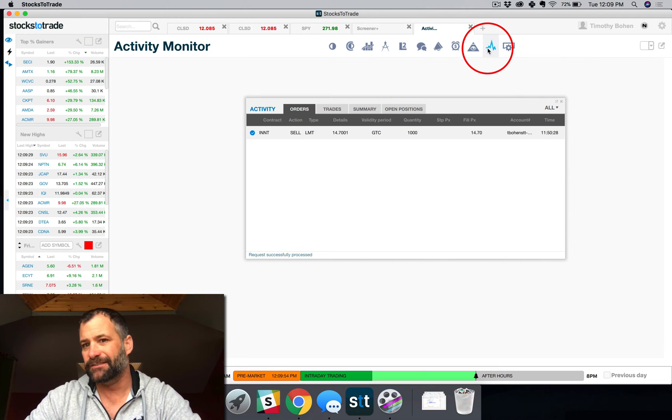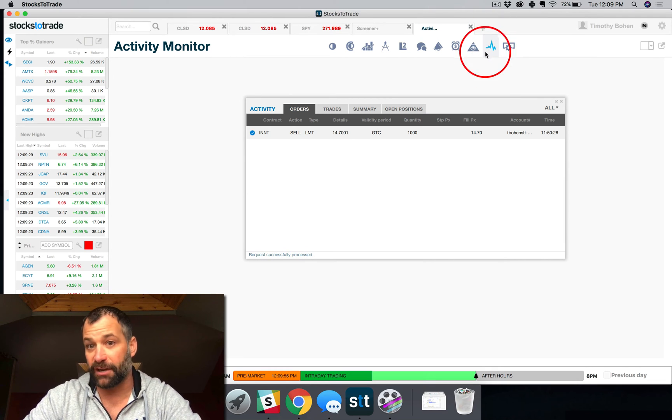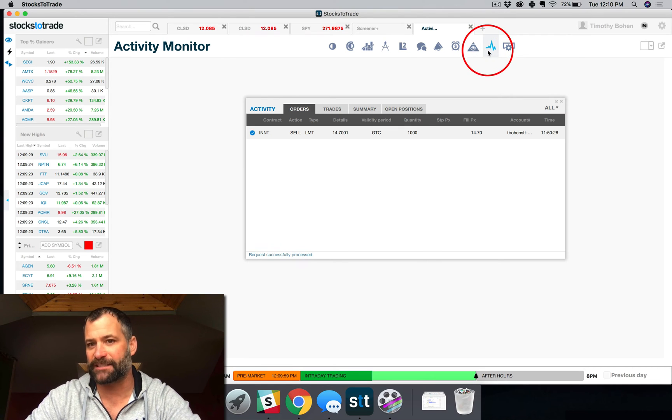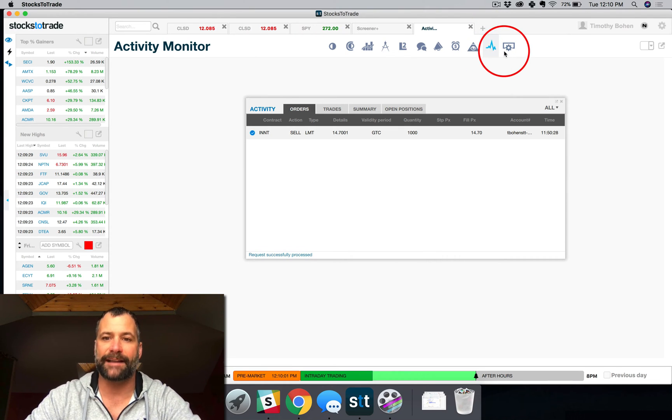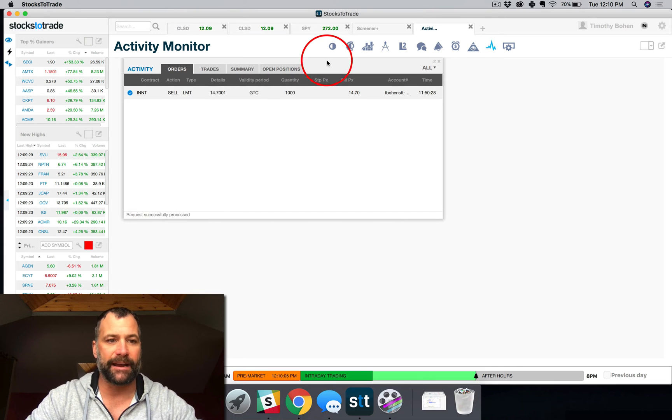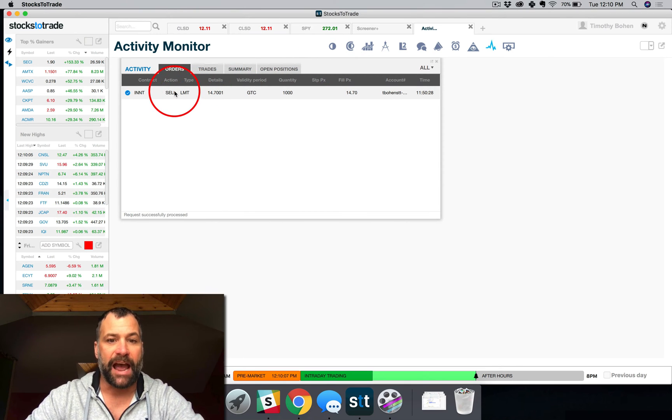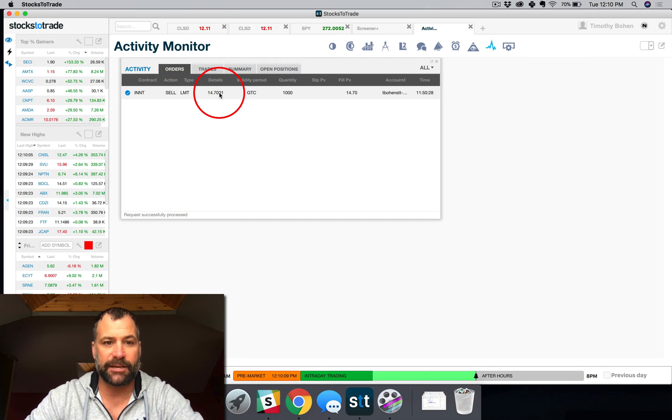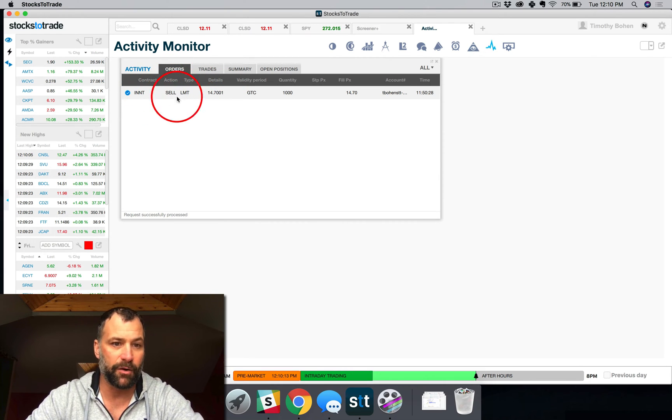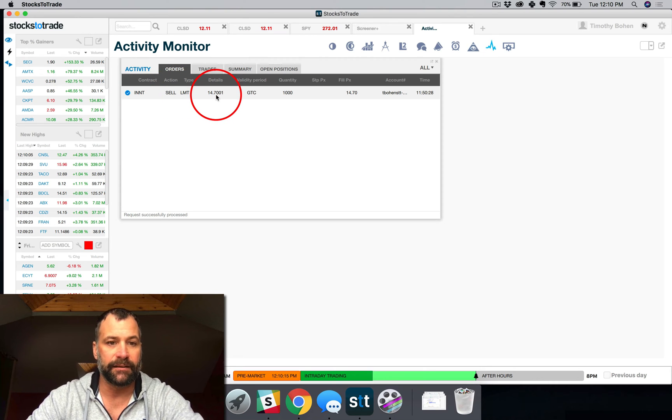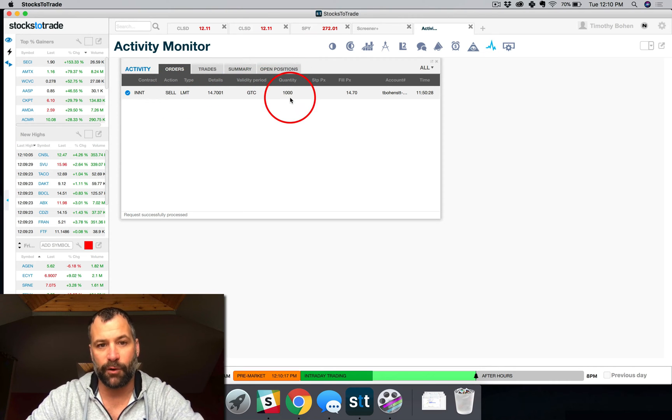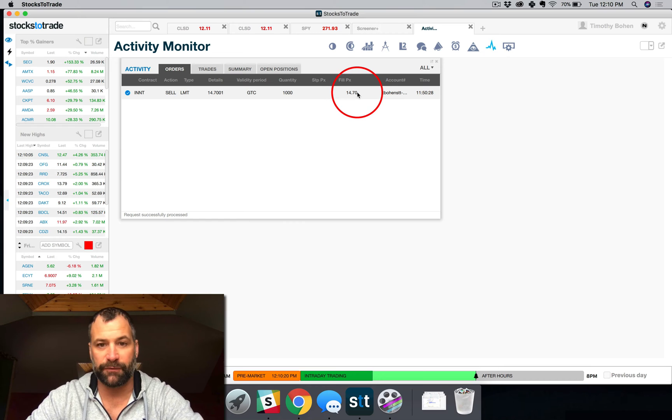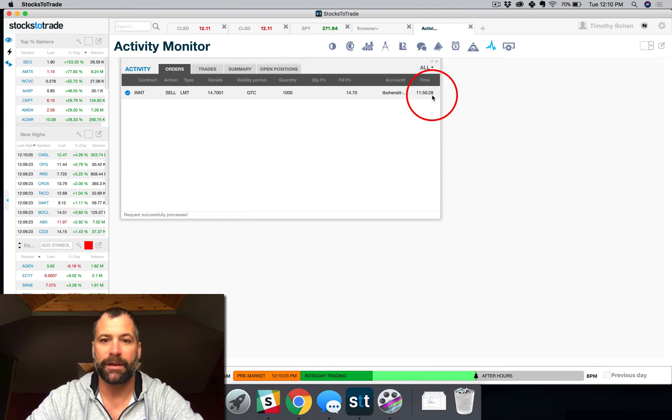And then the first option is to bring up my activity. This kind of looks like a stock chart or an EKG line, but basically a line based plot. You hit that, it's going to bring up my account management. You can see I've got an order here that was executed and it was a short sell. You can see it's a sell limit order on INNT at 1470. The quantity, the fill was filled at 1470 and then the timestamp.